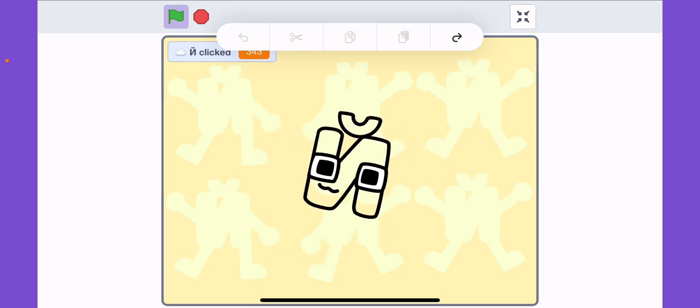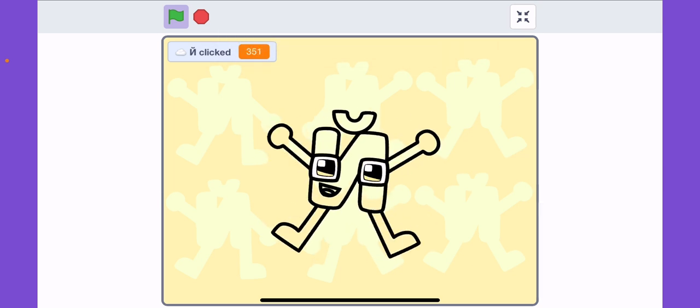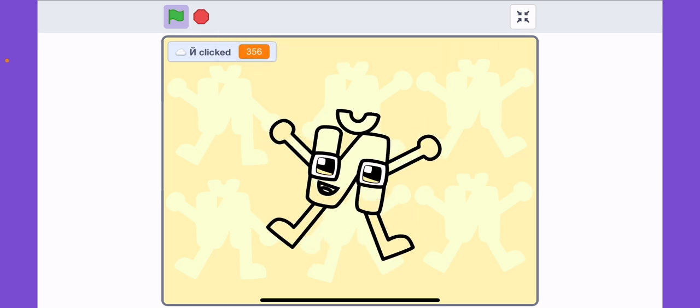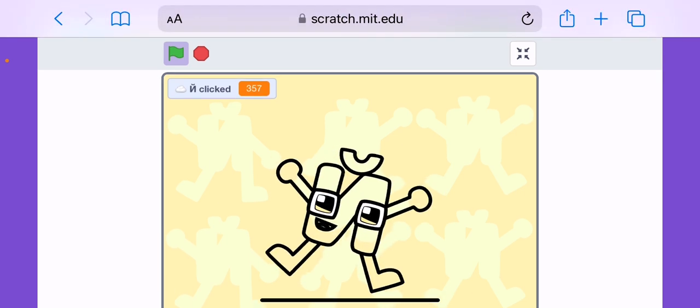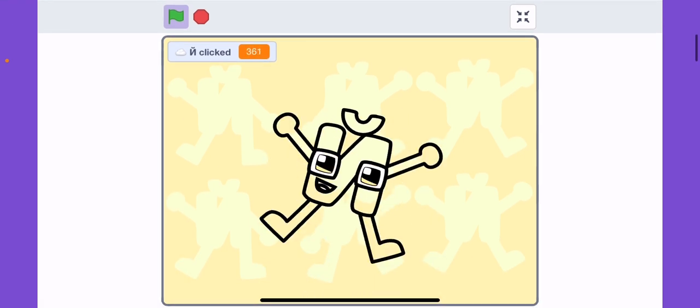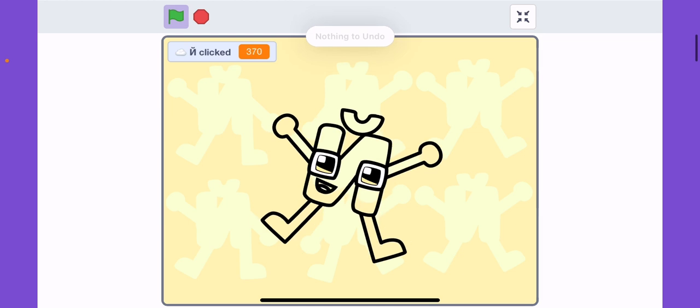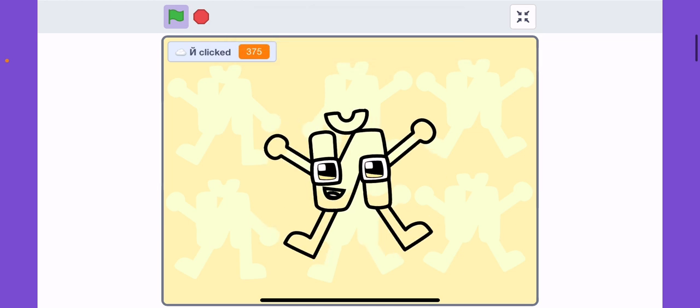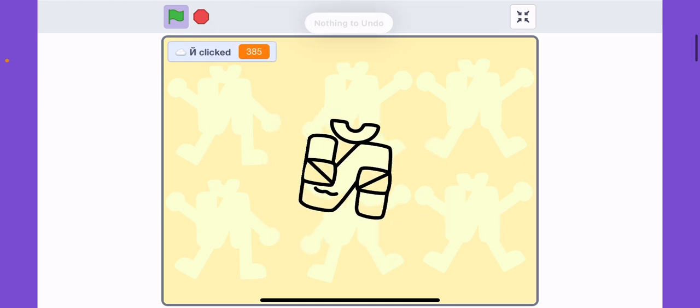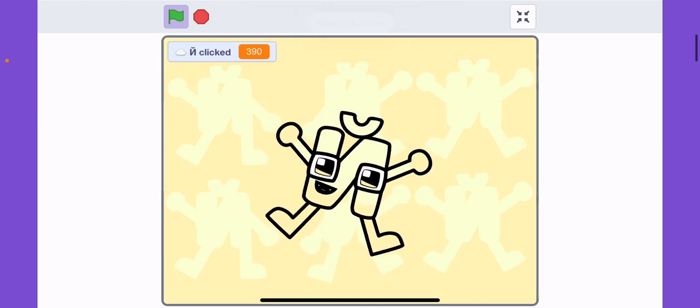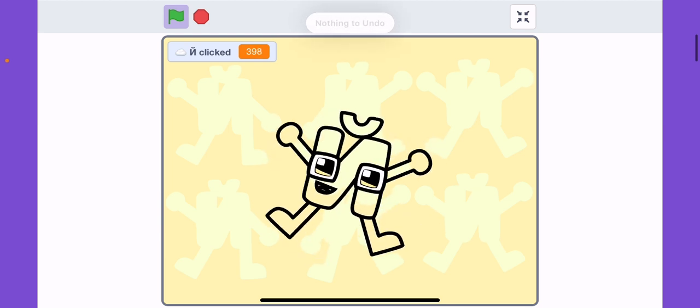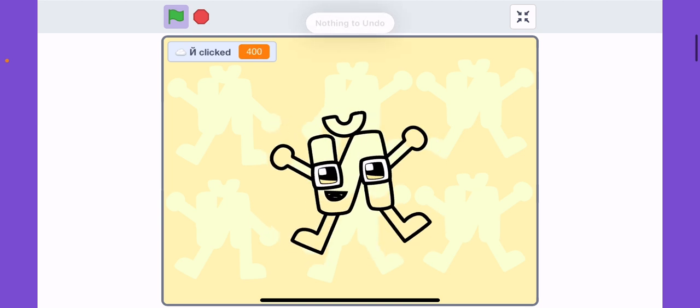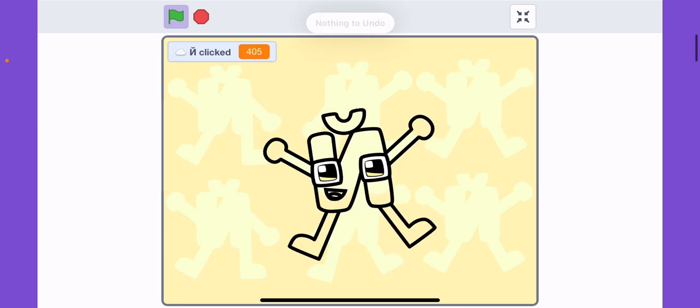So we're at 343 so far. Okay, okay, so I'm having so much fun and our goal is a thousand, okay.